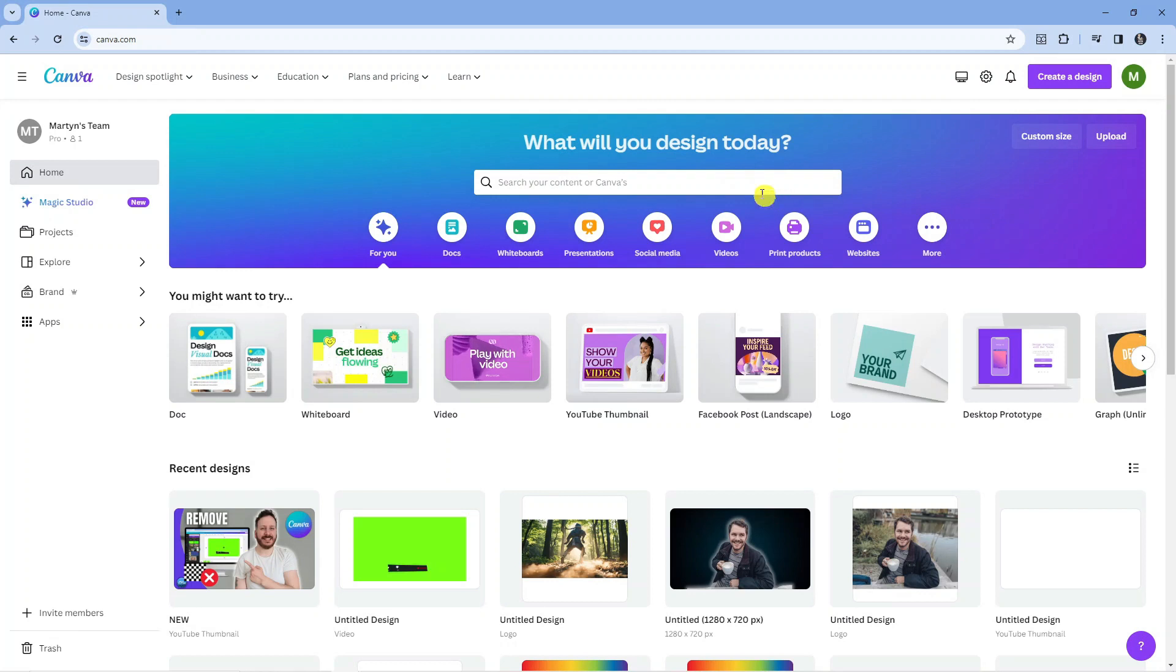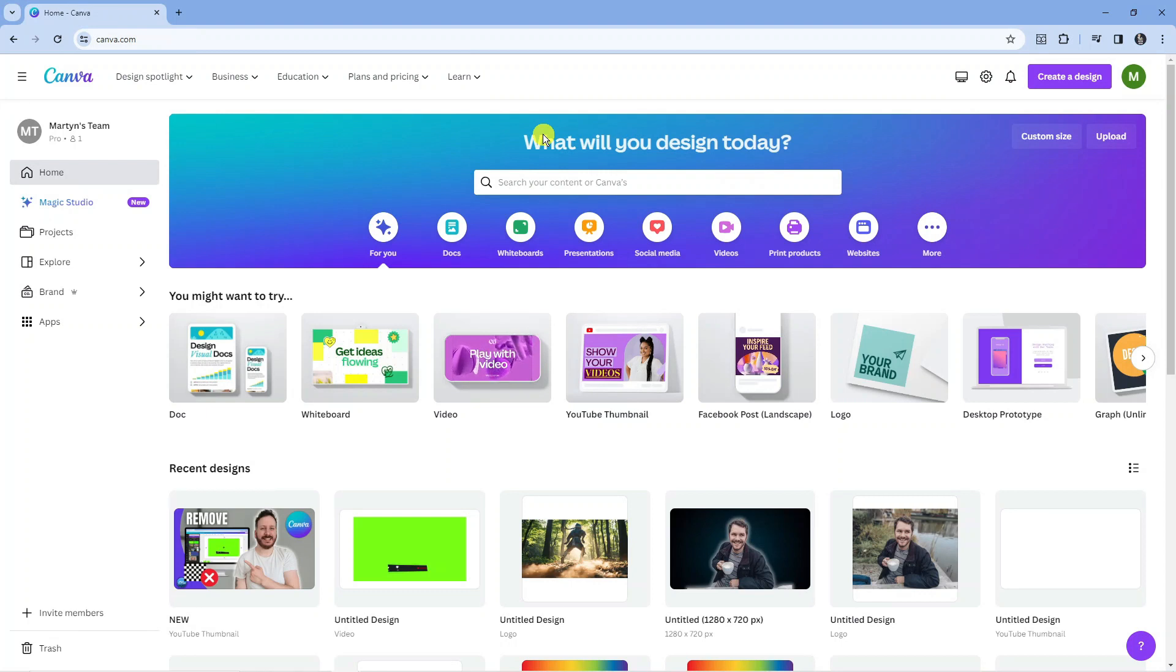So here we are as you can see on canva.com. What you want to do first is come across to canva.com and sign in to your account.